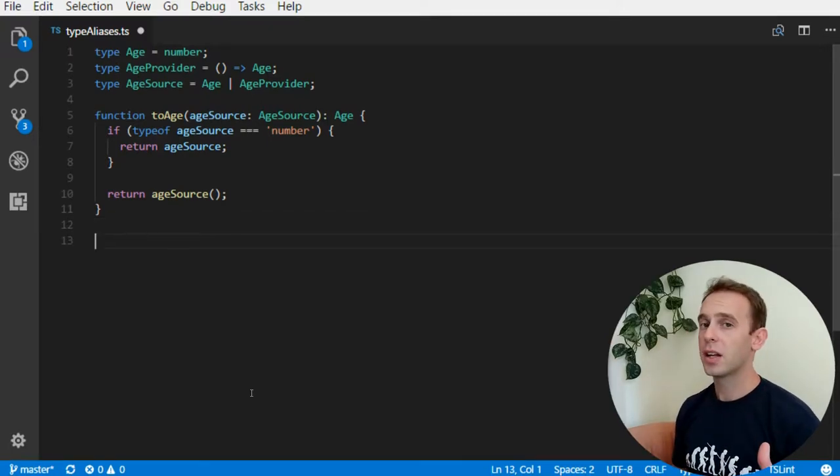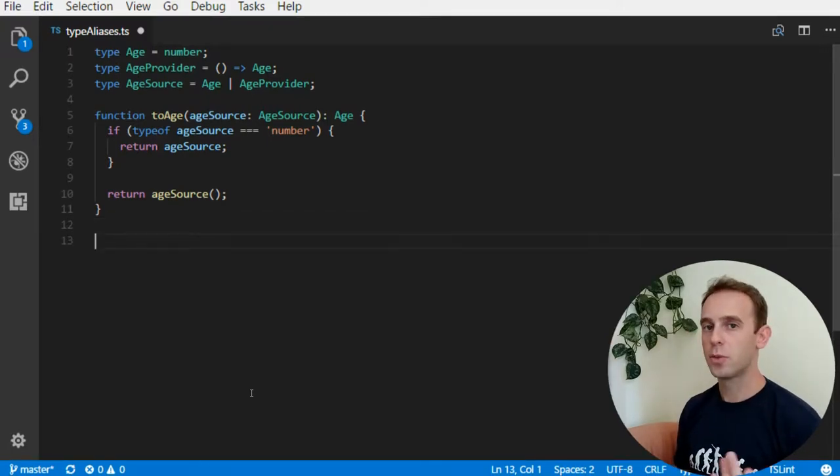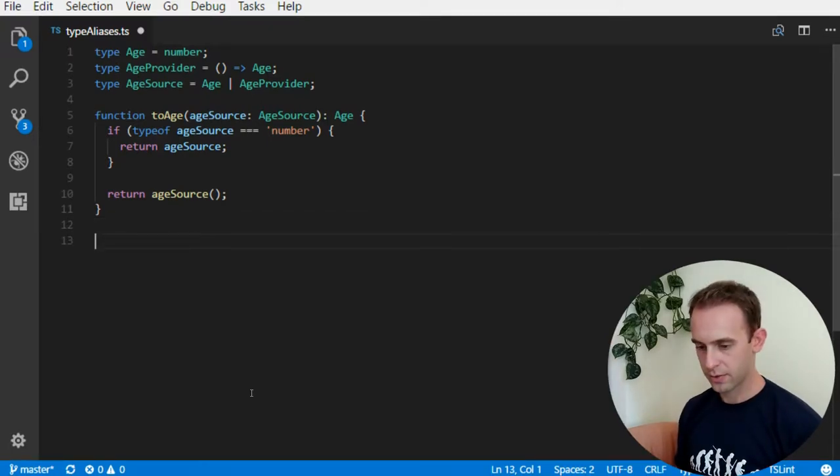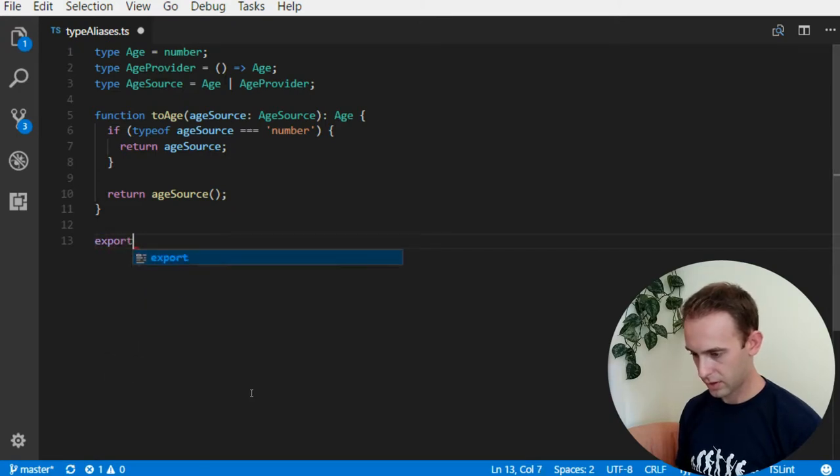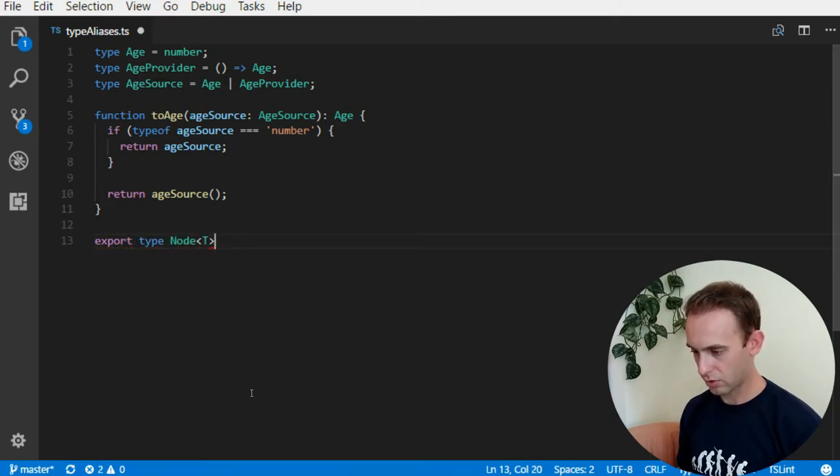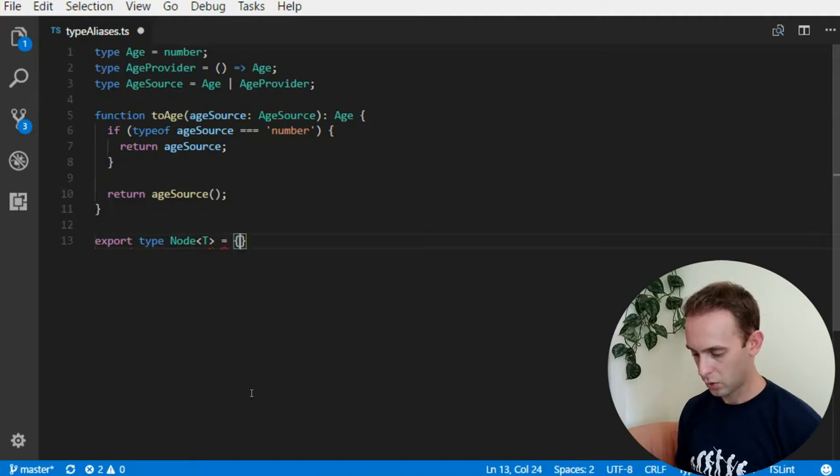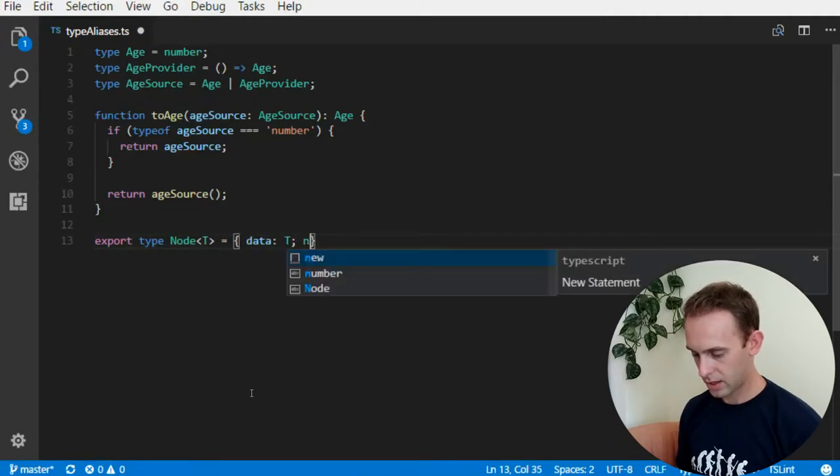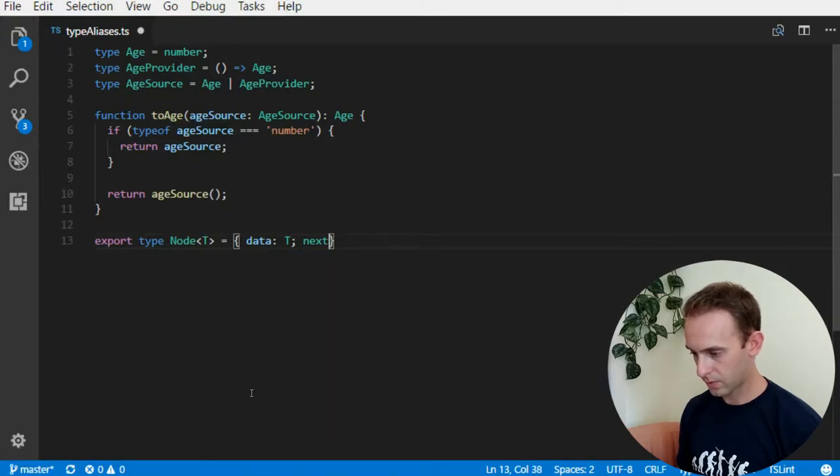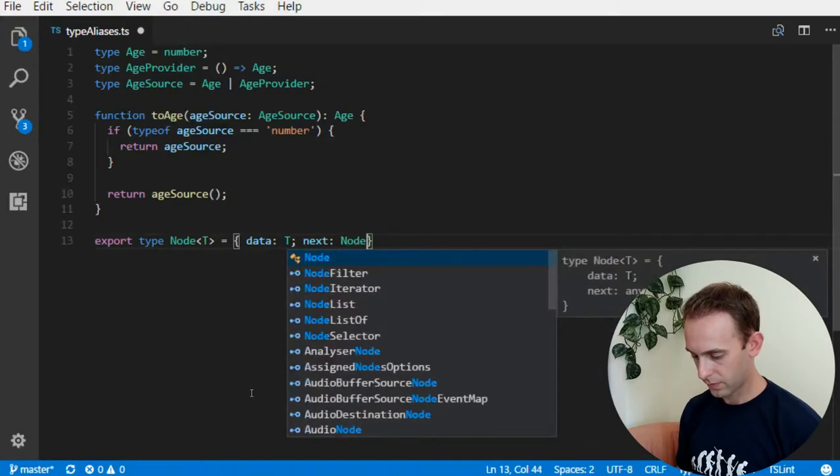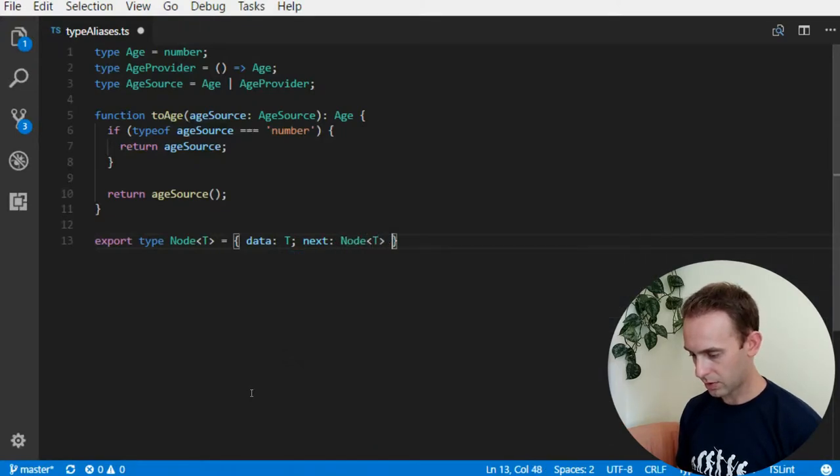Type alias can also be generic. For example, we can have a type, generic type node which will have a data t and the next node of type t.